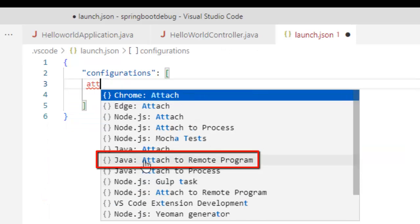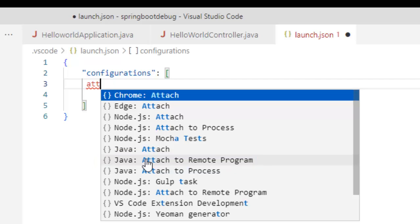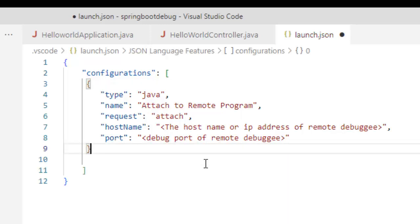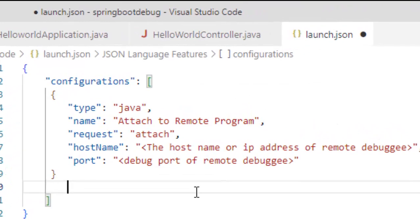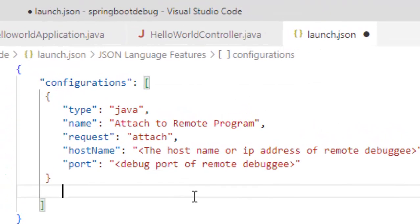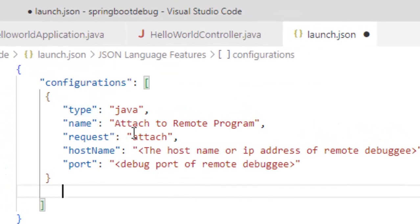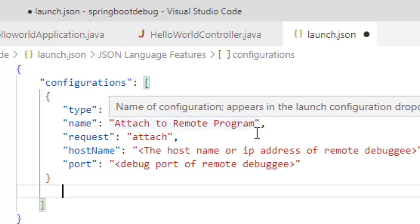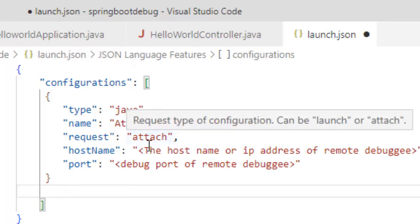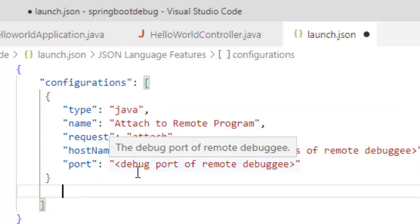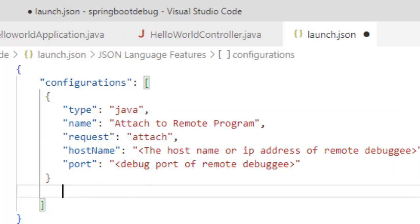You can just type attach over here, java attach to remote program. So without typing the overall configuration, if I just use any of these words, attach or something, the option would become attach to remote program, attach to process. Let me select this one. So here, if you see type java name attached to java remote program or whatever, request attach hostname port. So I have the hostname here. Let me place that.